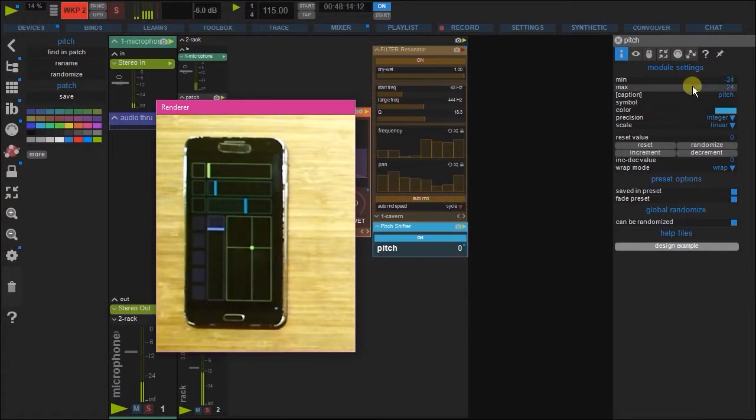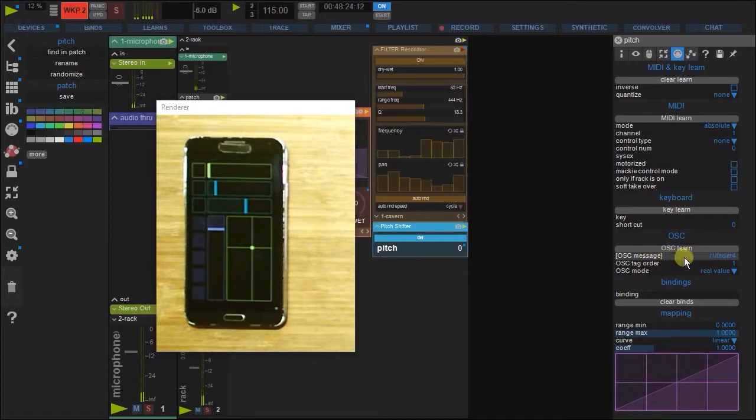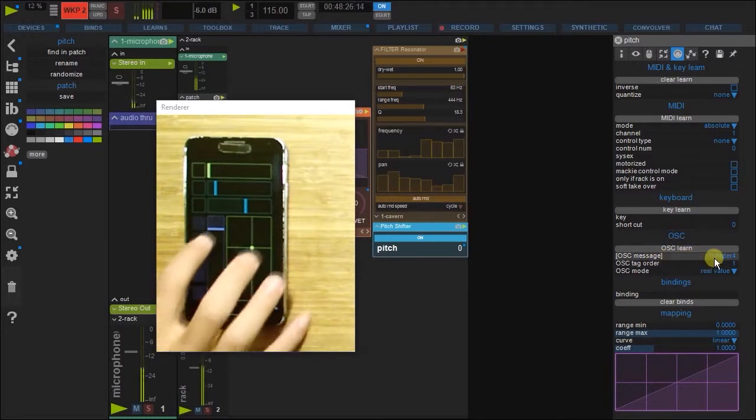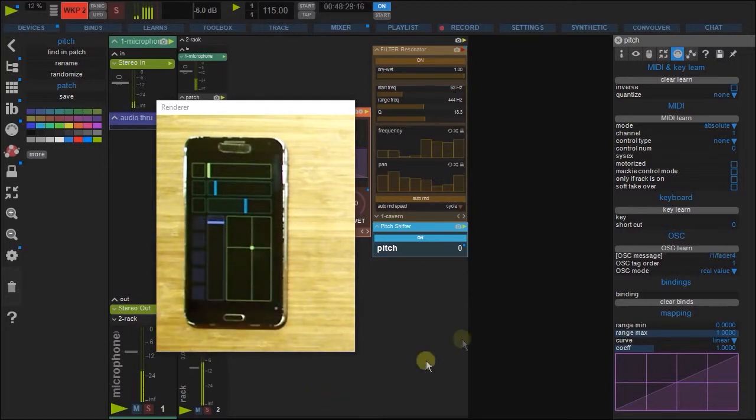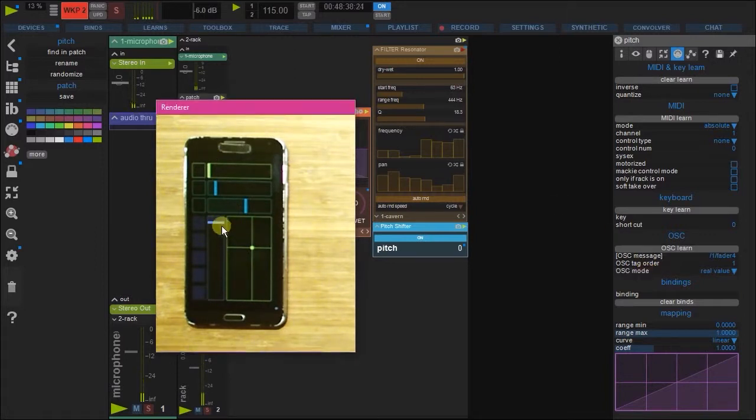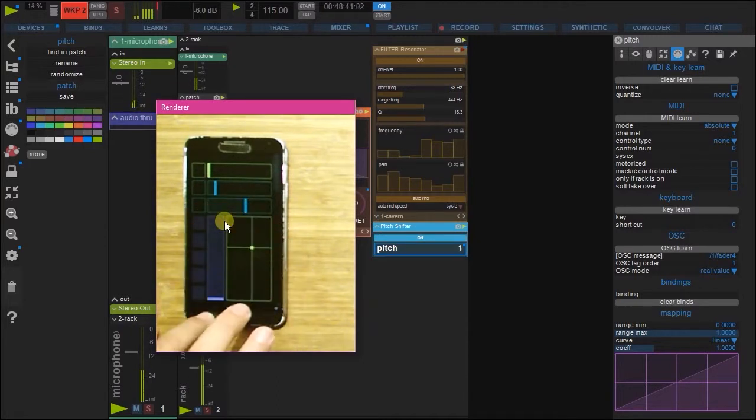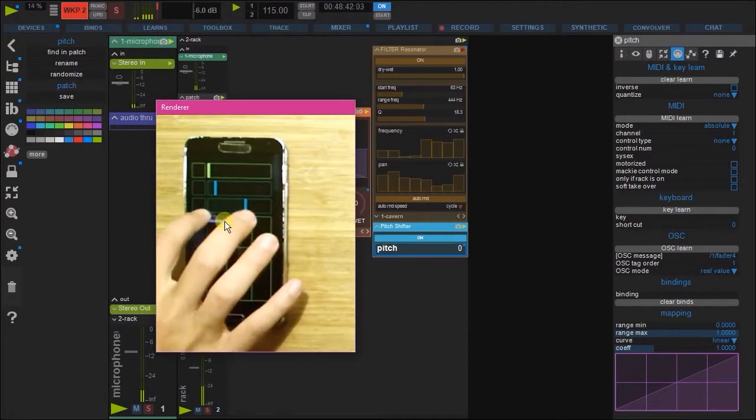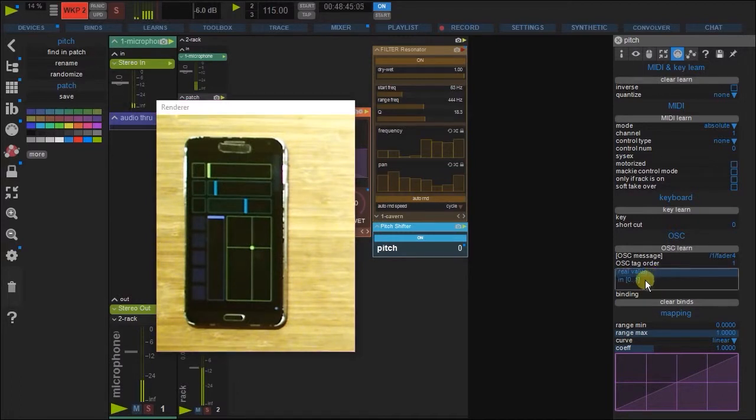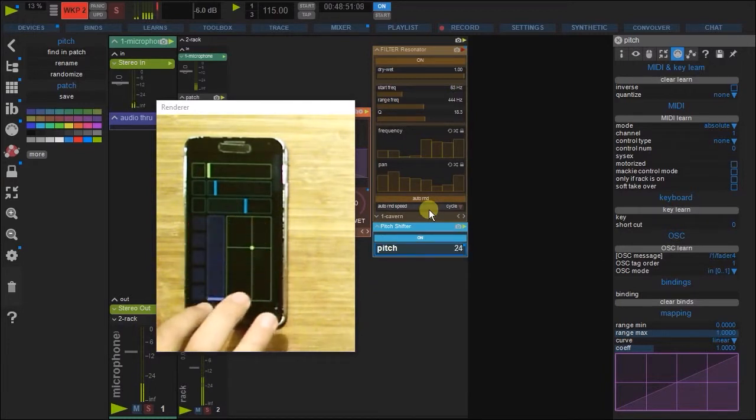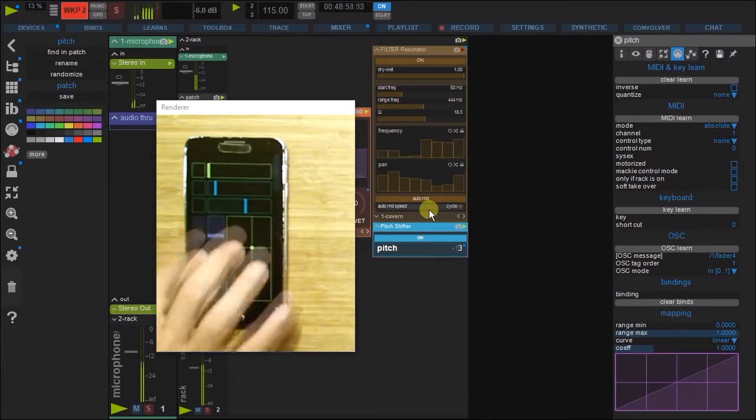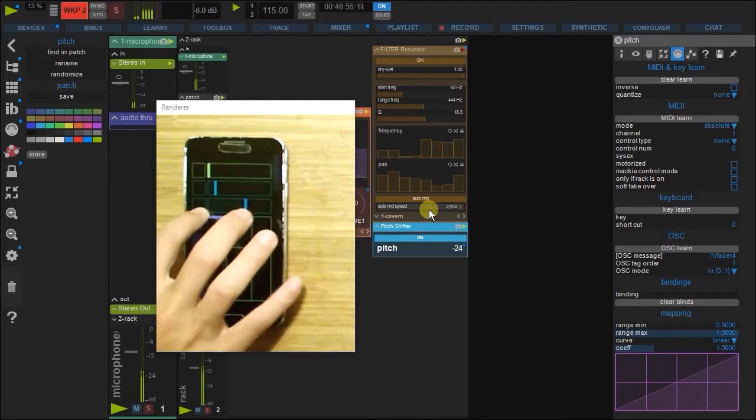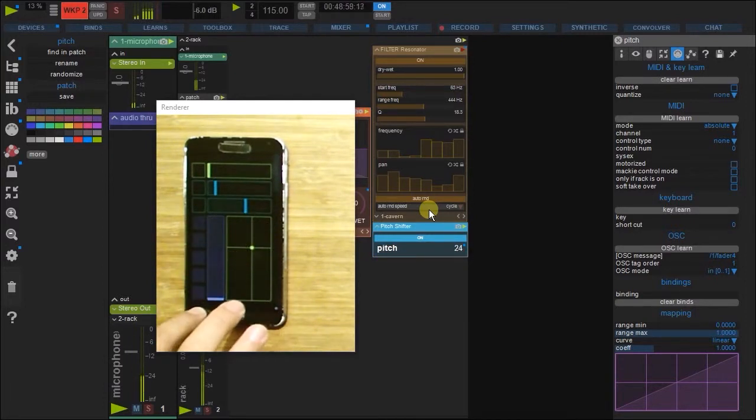So let's go to the MIDI OSC options here. You can see here that the address is from fader four. And you can see currently it's set to real value, which in this case, this fader here is outputting 0 to 1 and nothing more than that. But if we then change this to 0 to 1, then this now becomes the entire gamut. So it's now scaled to negative 24 to 24.